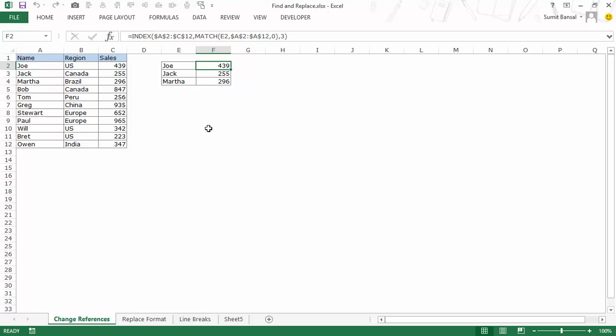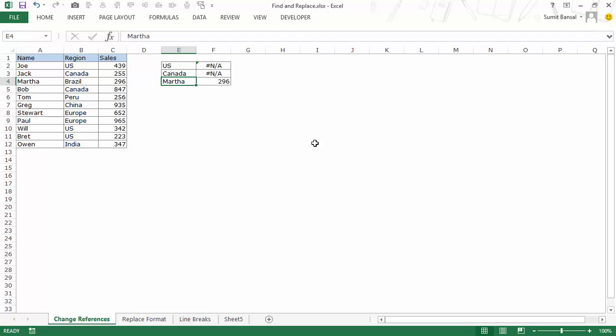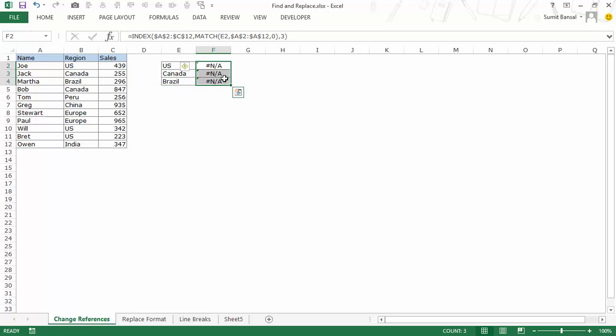Now if I change this to the country name so I make it U.S., Canada and Brazil, as expected this would give an error because it is looking in the first column while it should be looking in the second column here.